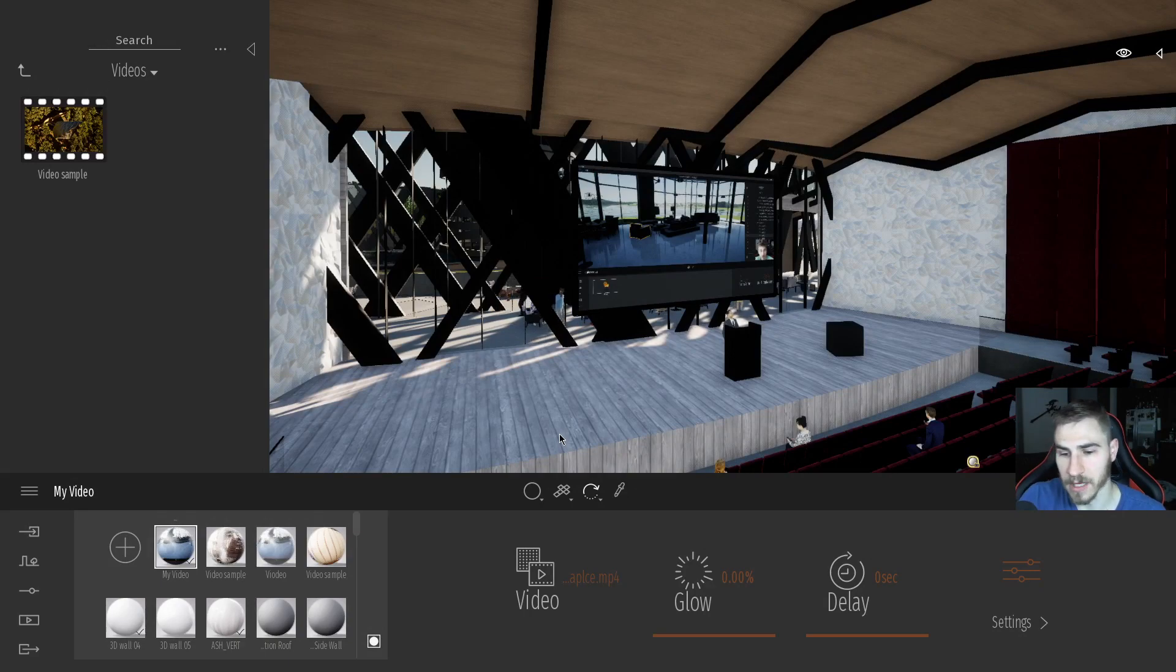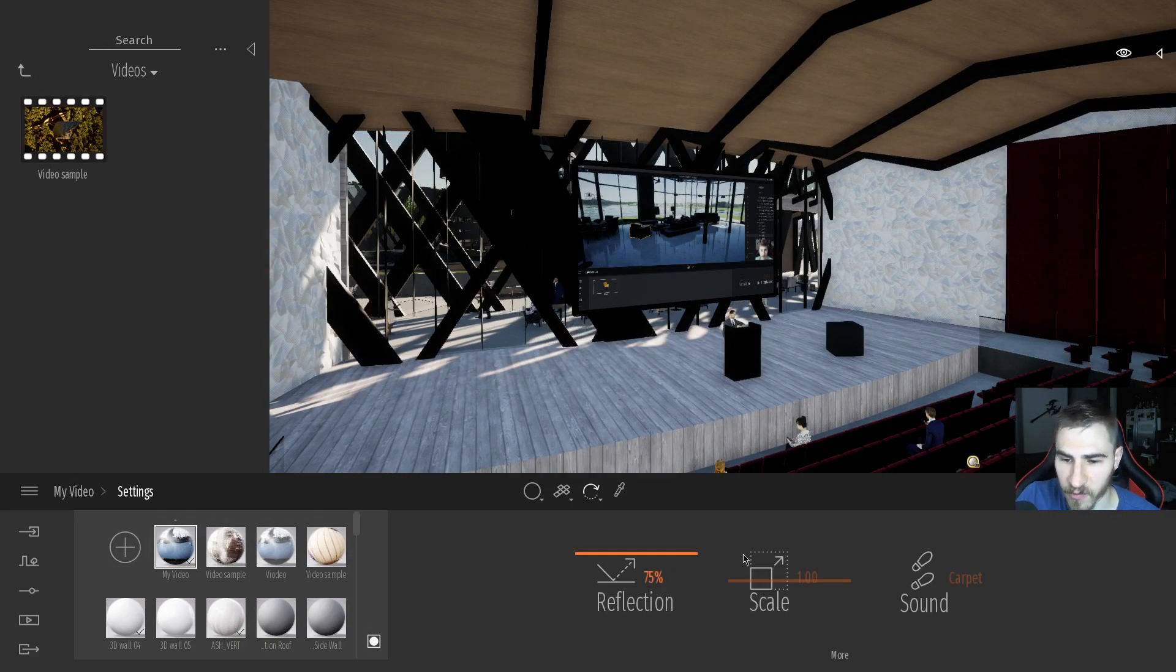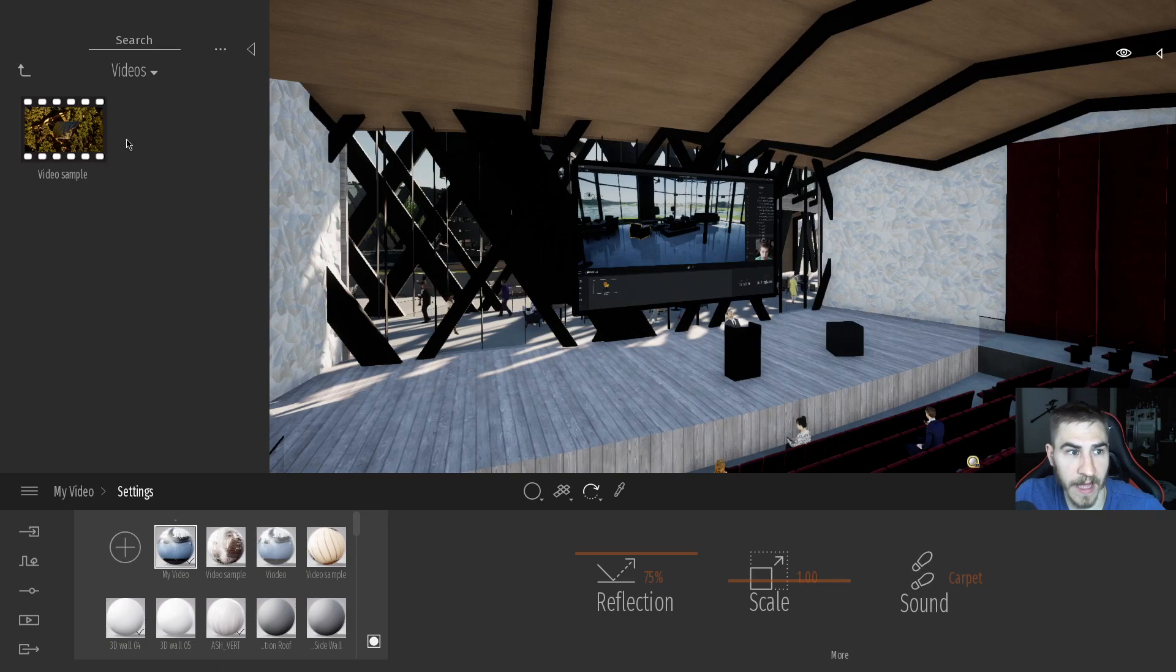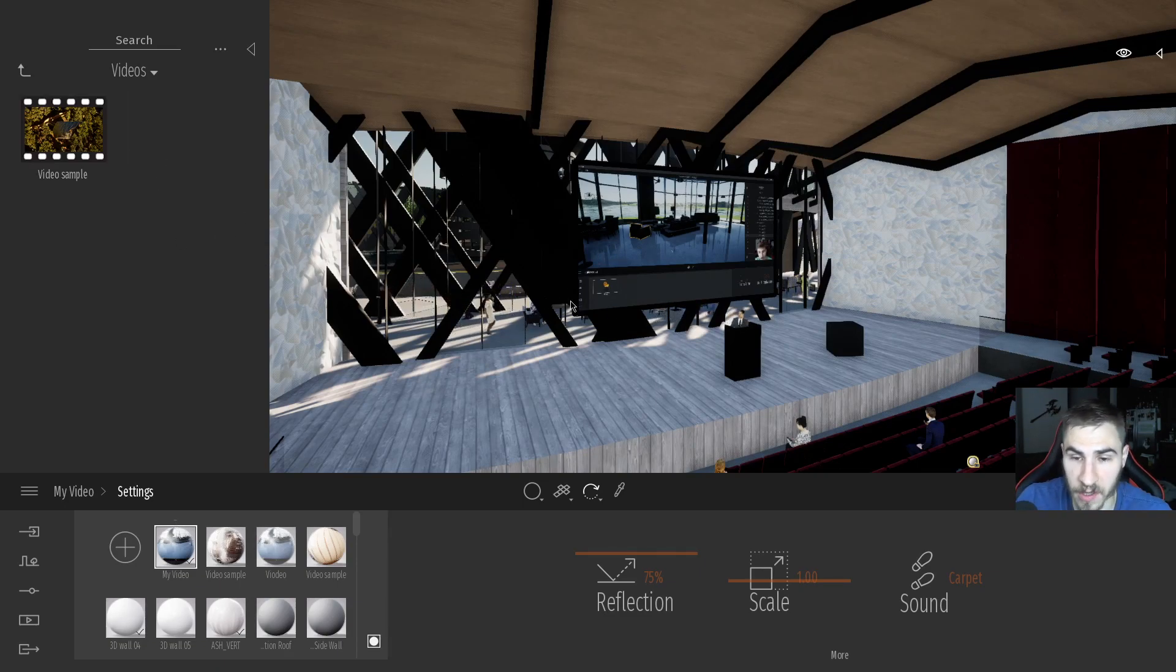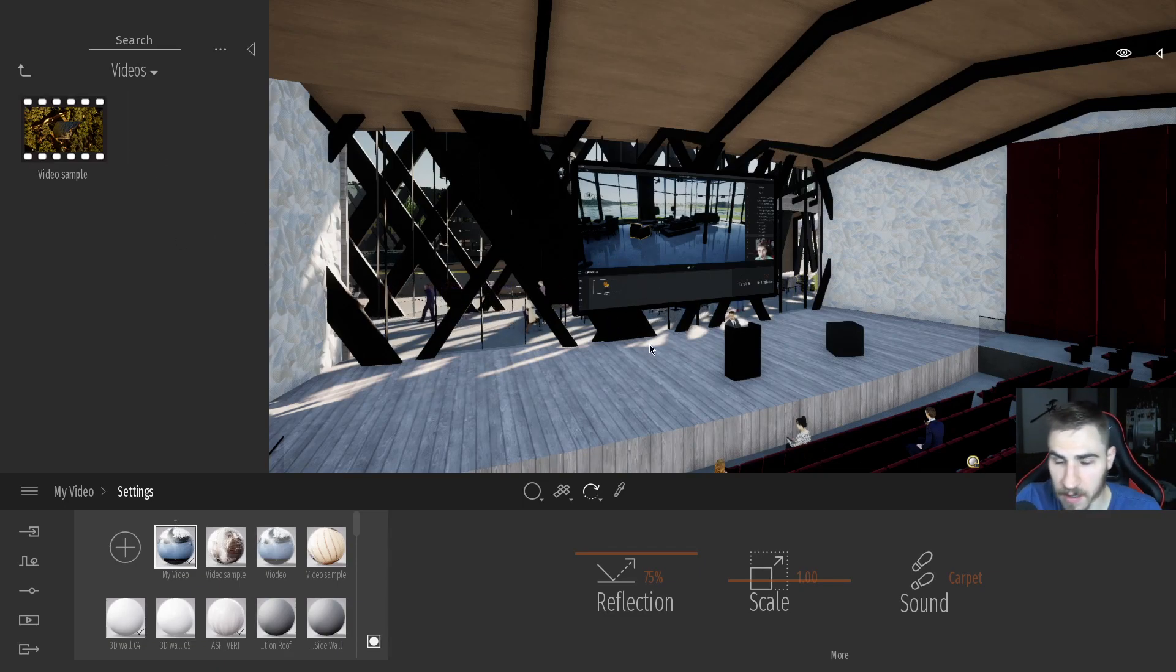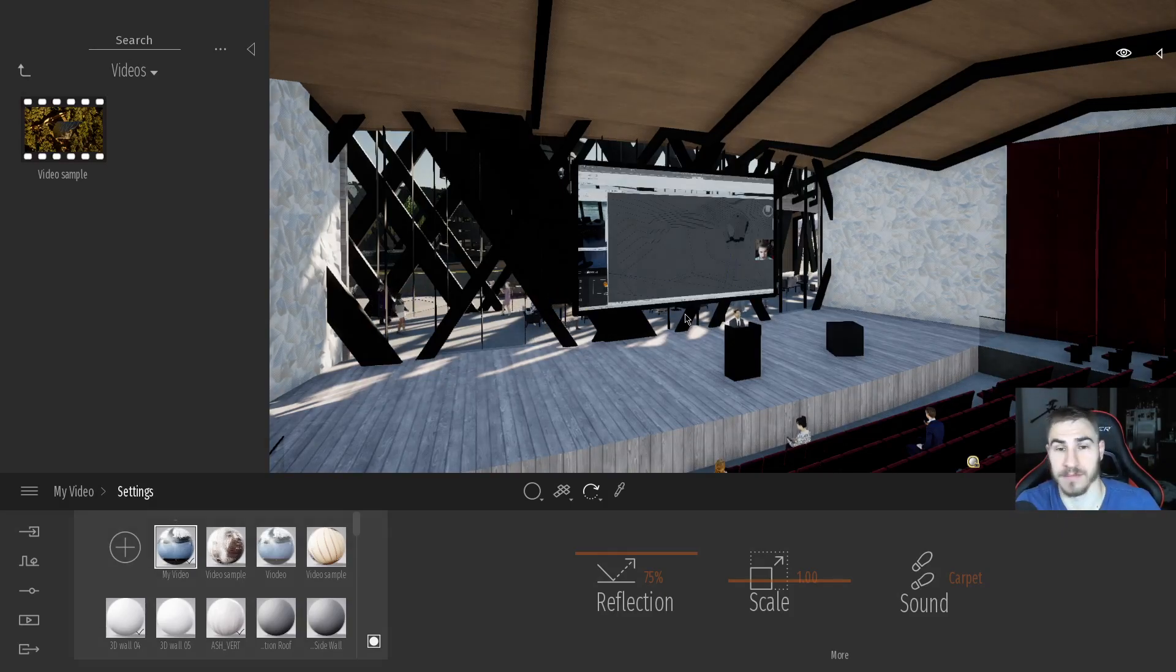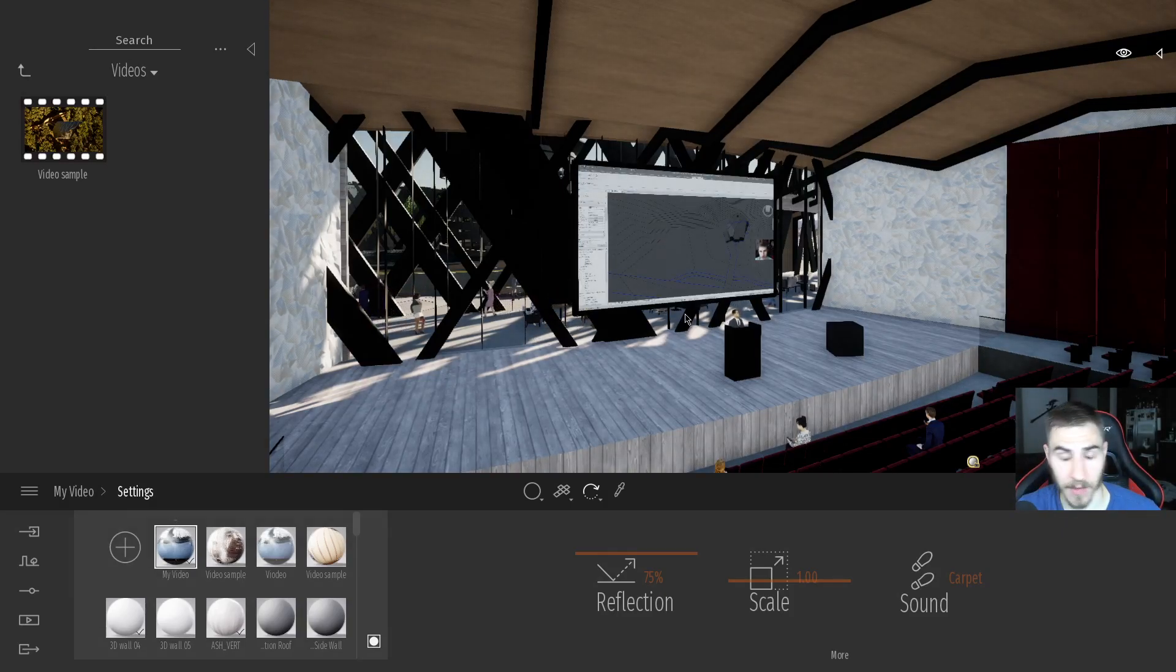I've got the same options that I had before, but now it's a true video file and it works all the same. Really nice, really easy. Not bad at all. Very simple. I like it.